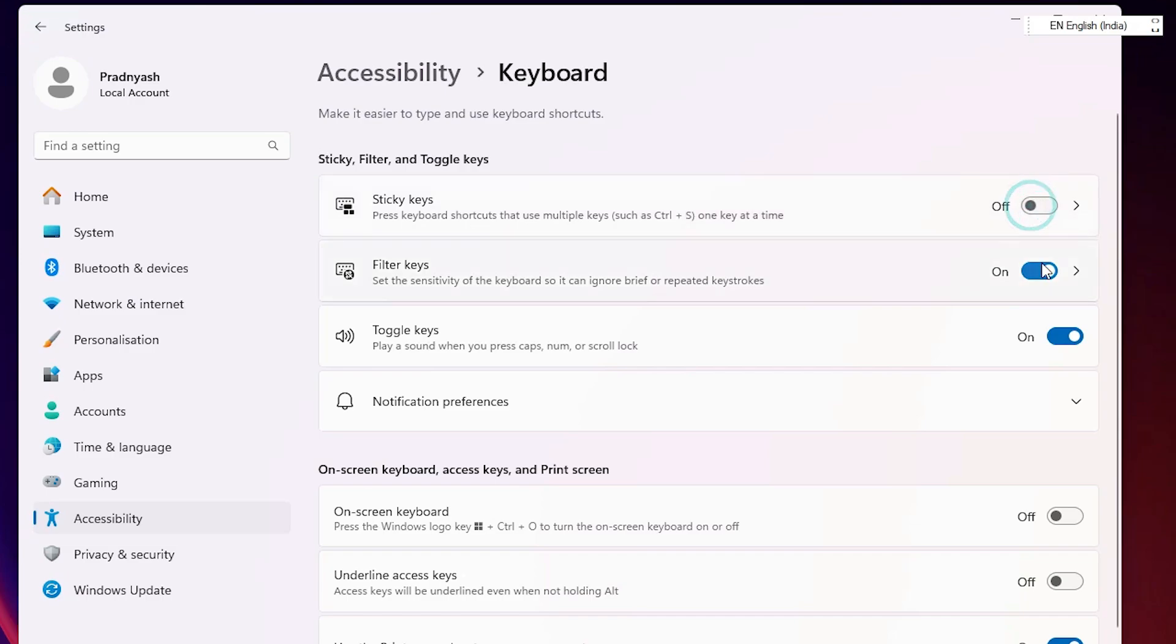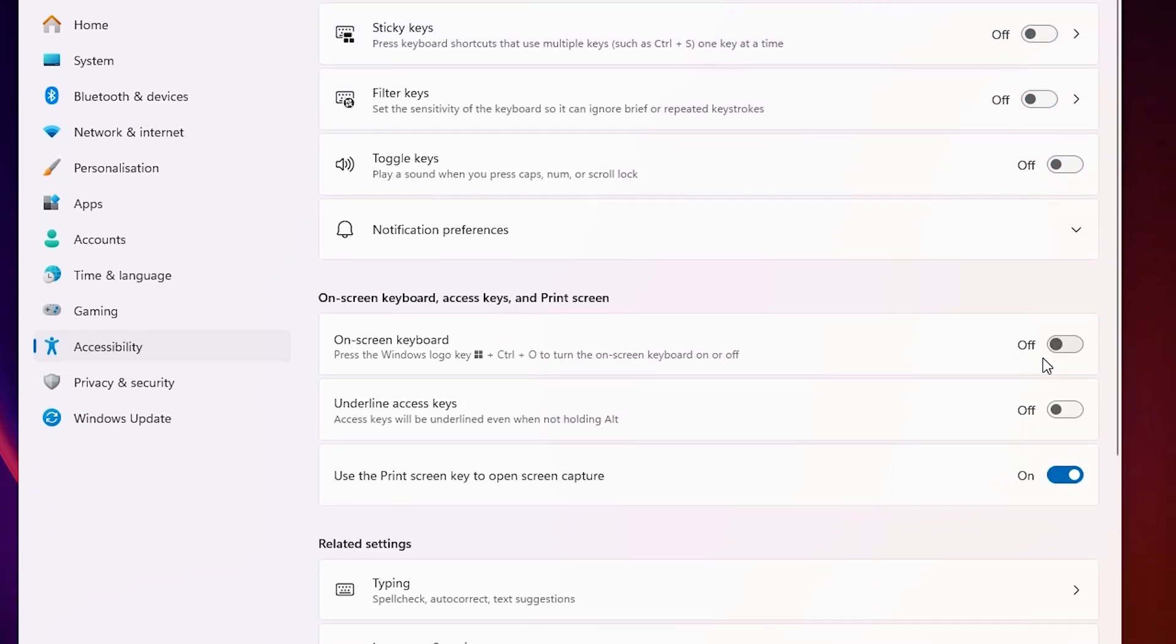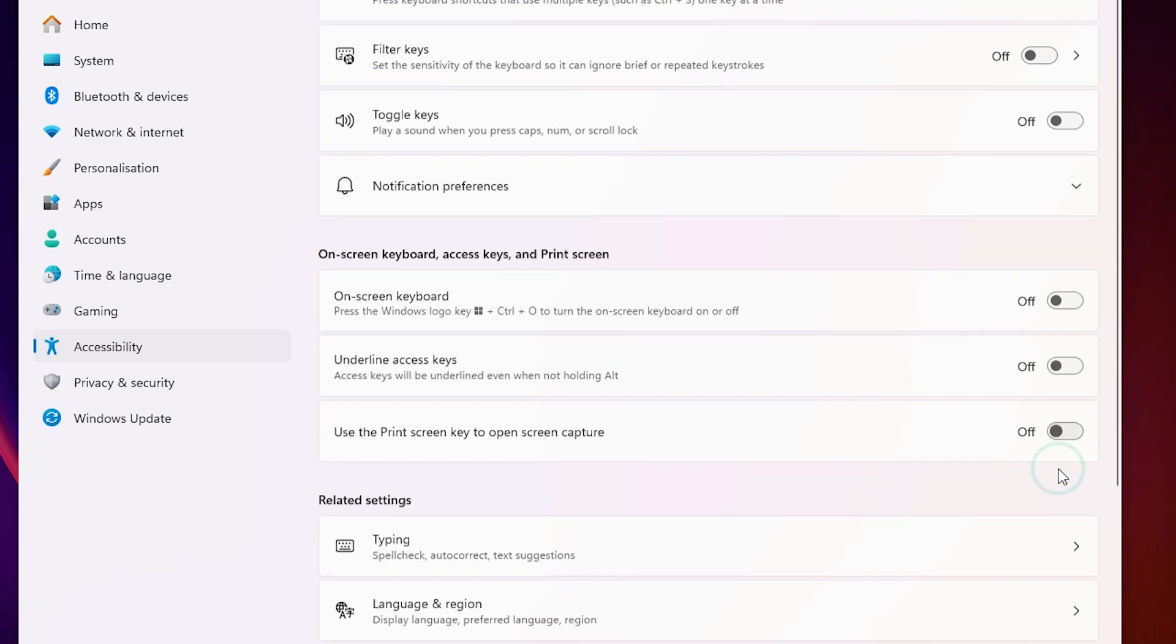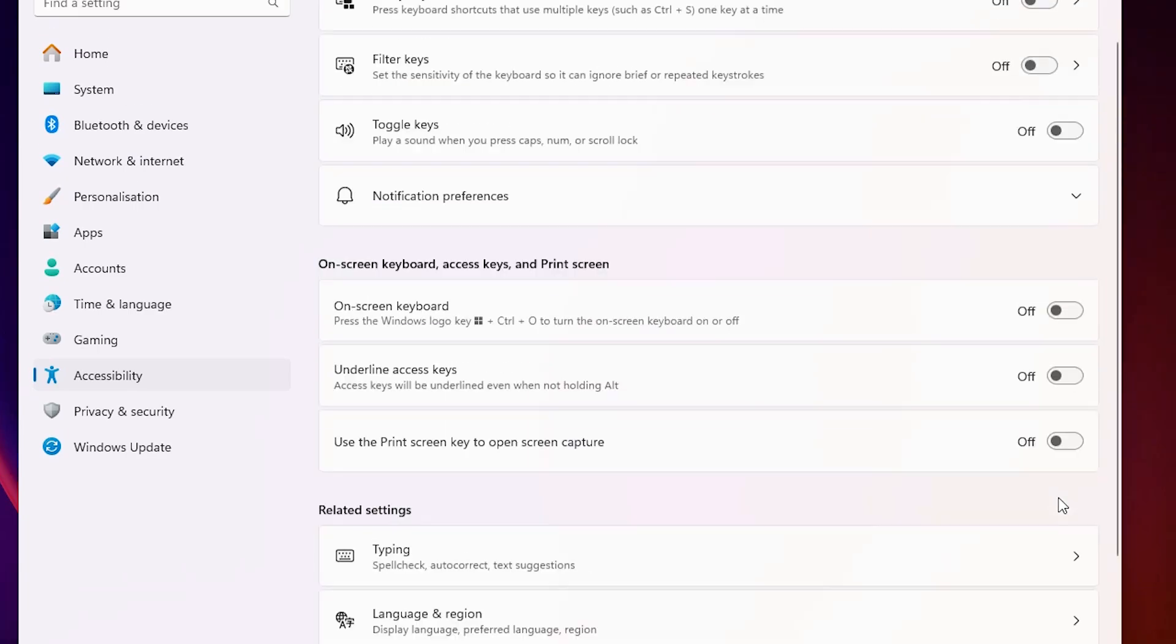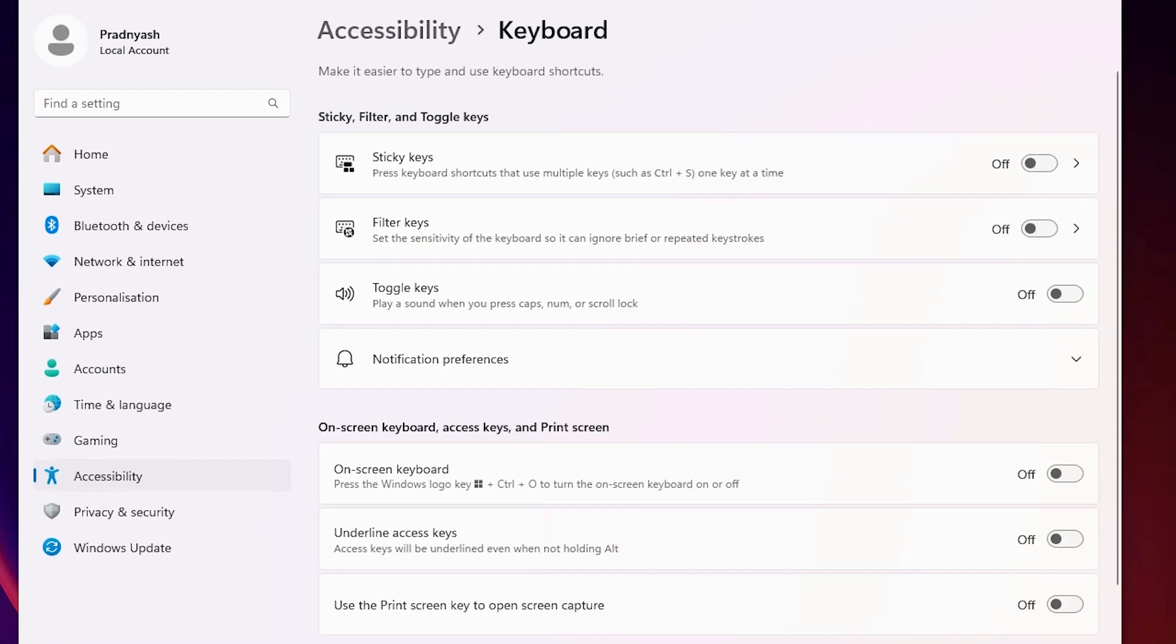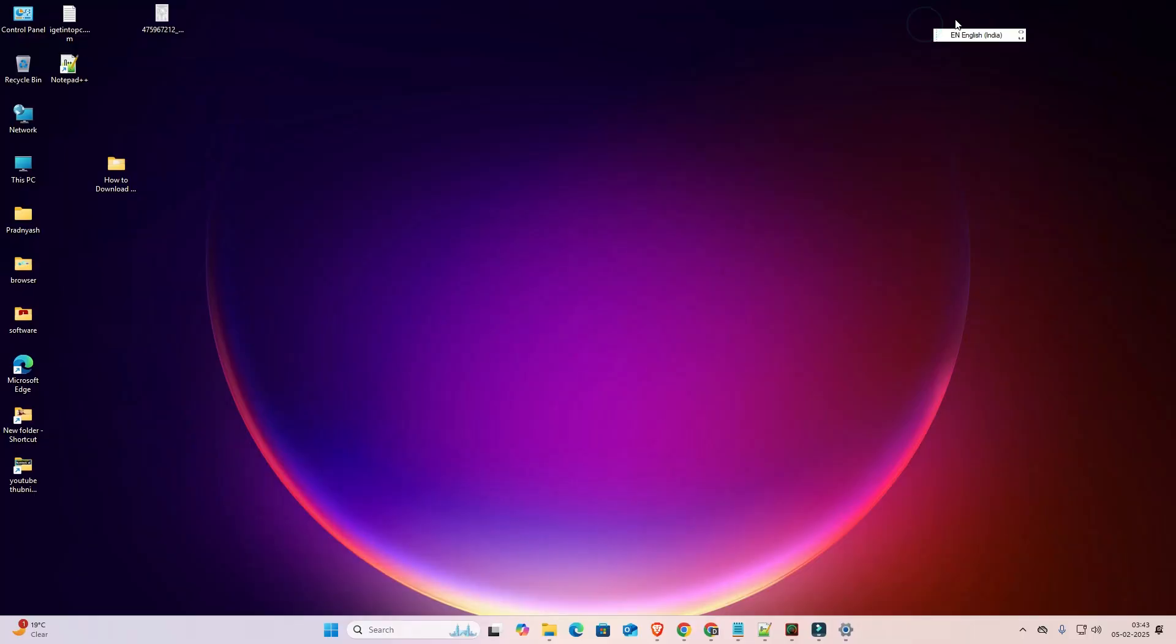Sticky key, off it. Filter key, off it. Toggle key, off it. Off this also: on-screen keyboard, underline access keys. If we find on, then off it, all of this, all things. Then close this and restart your machine, and after that your keyboard beep sound and not typing issue is fixed 110%.